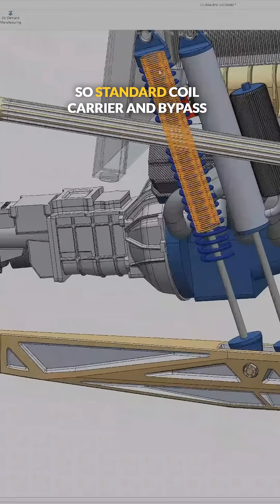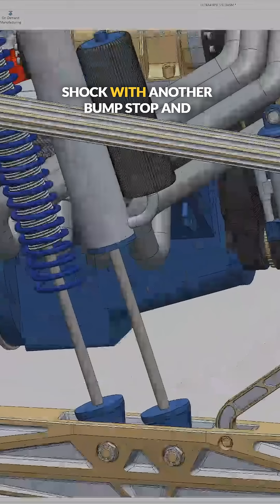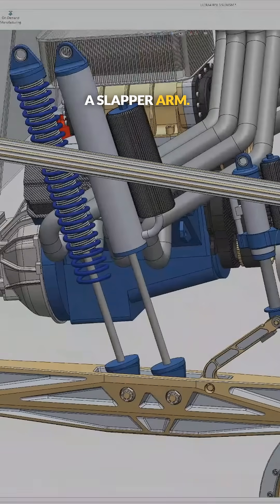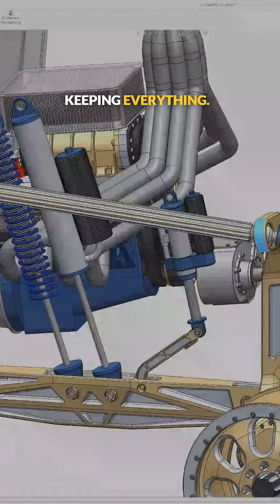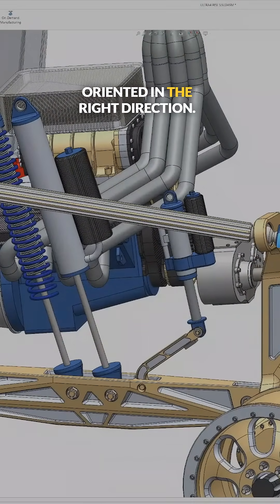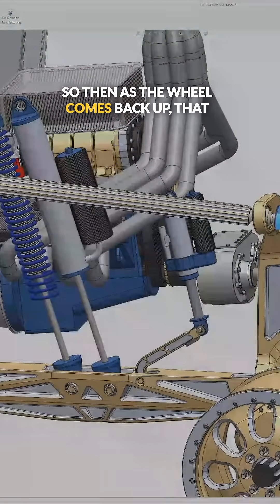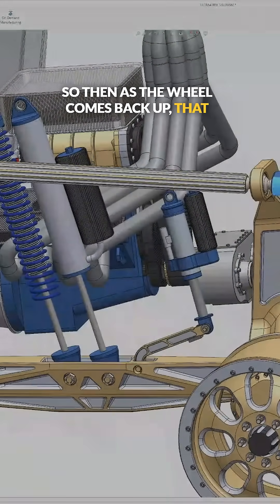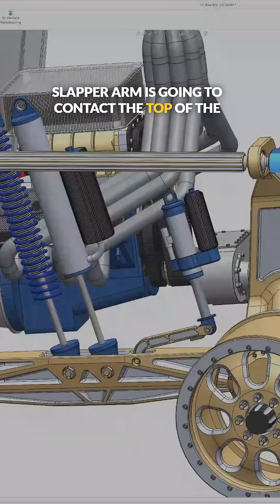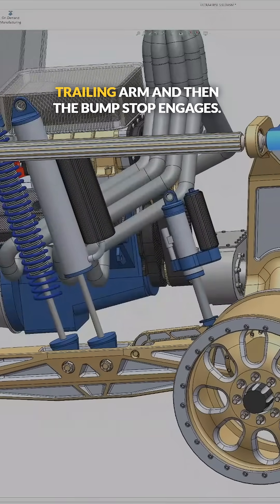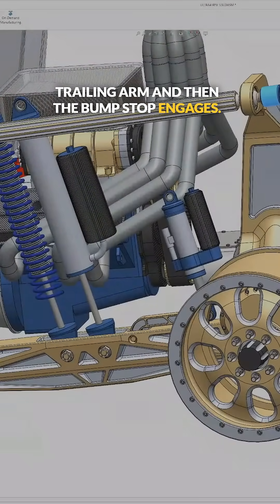So standard coil carrier and bypass shock with another bump stop and a slapper arm. And then these parts are just keeping everything oriented in the right direction. So then as the wheel comes back up, that slapper arm is going to contact the top of the trailing arm, and then the bump stop engages.